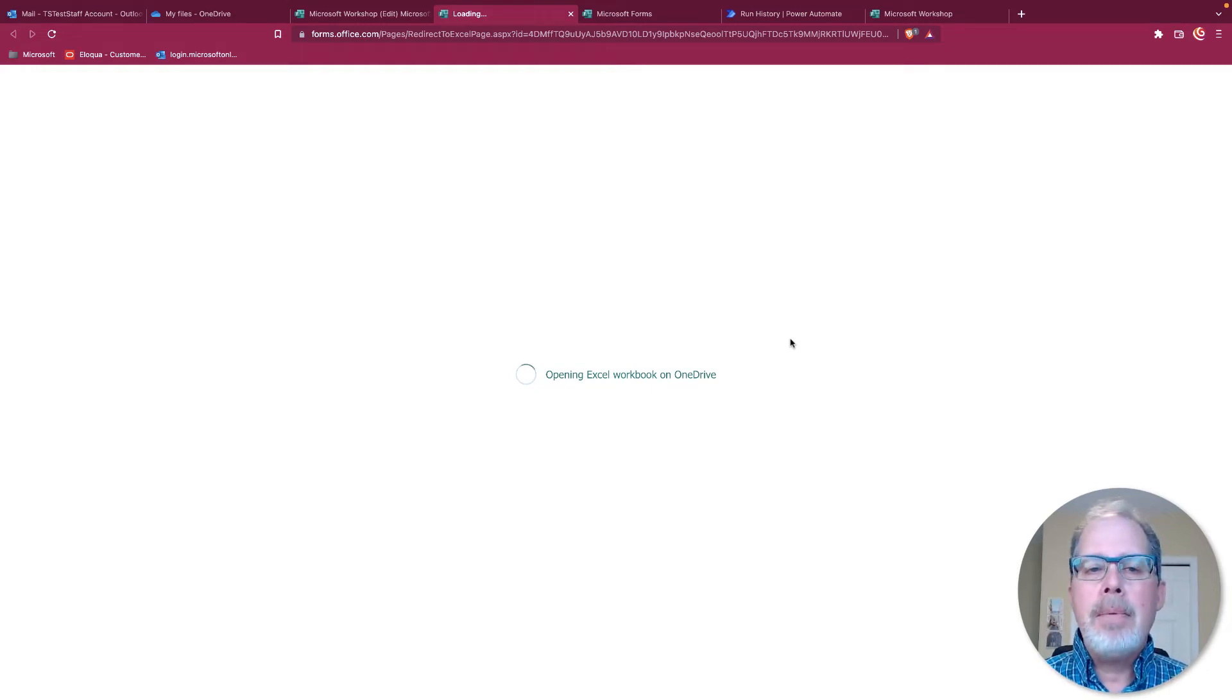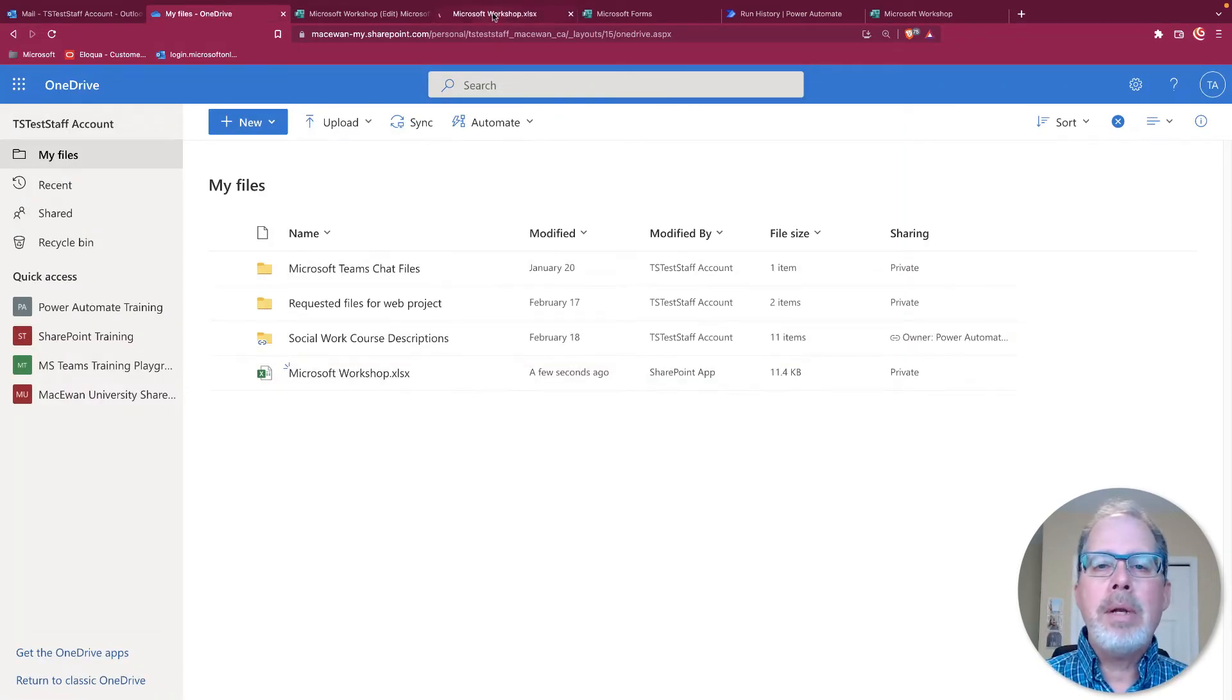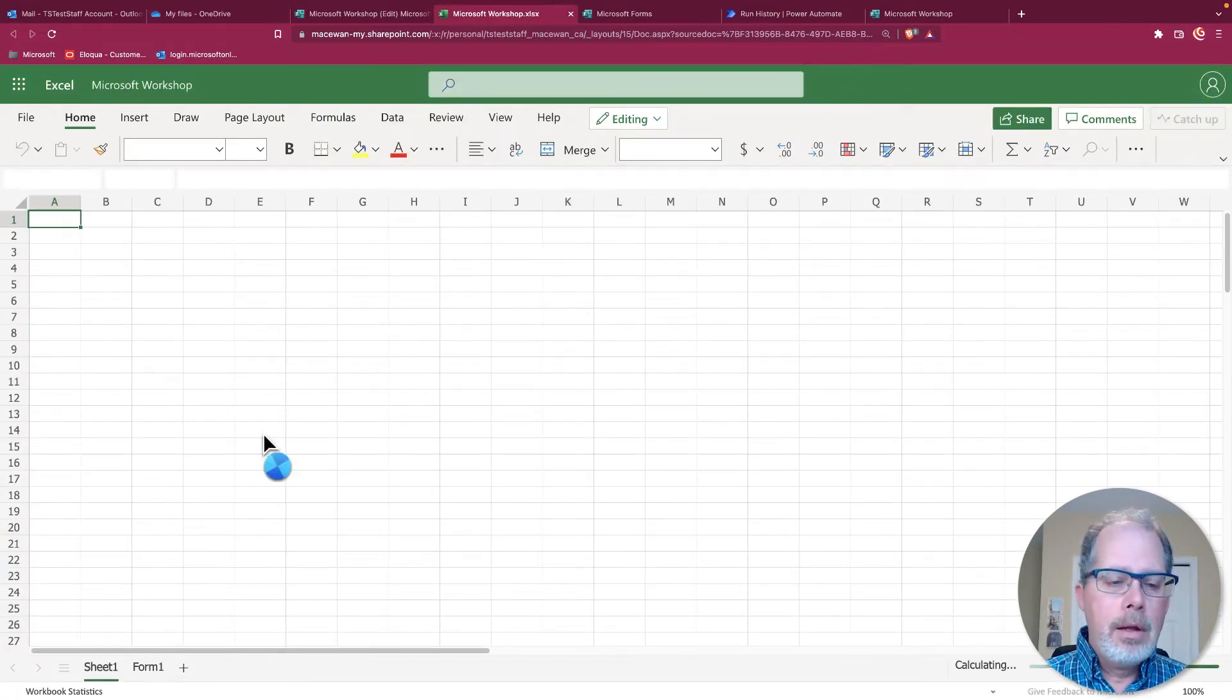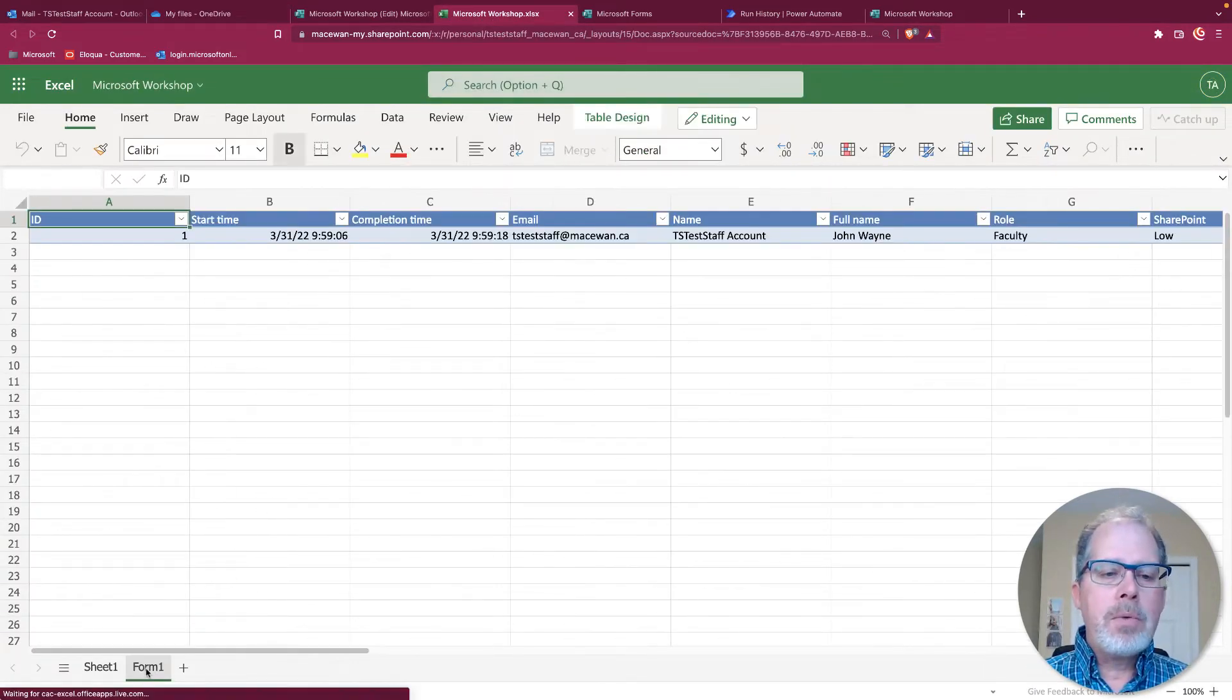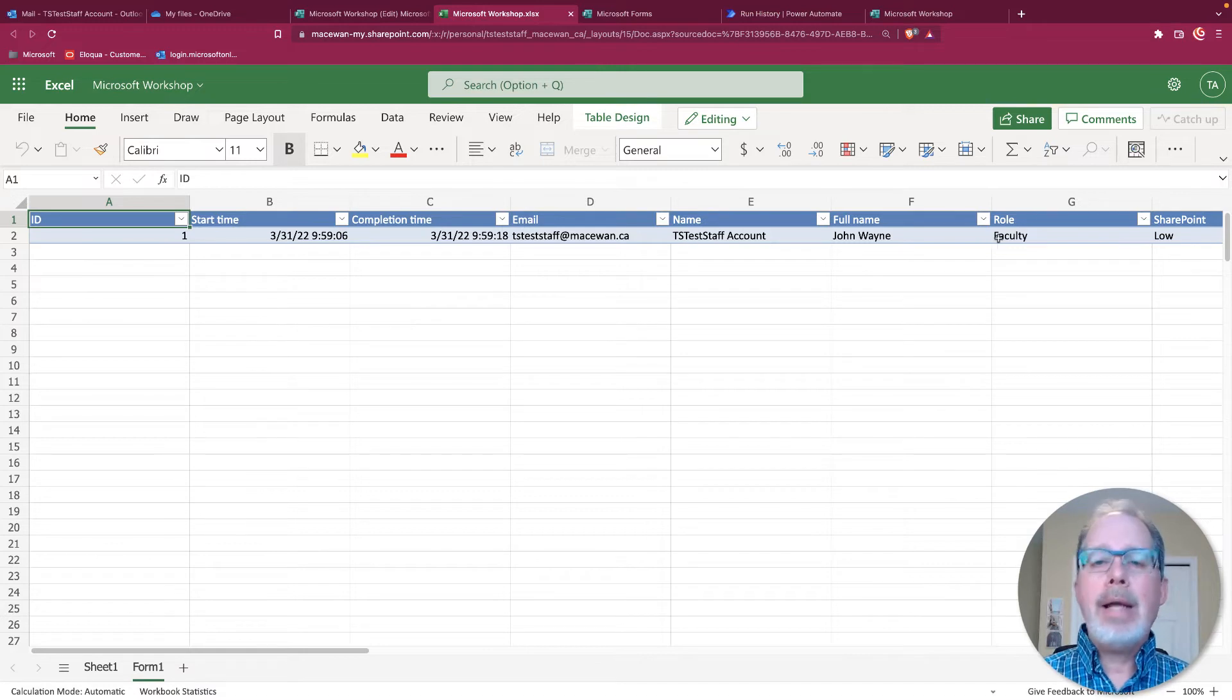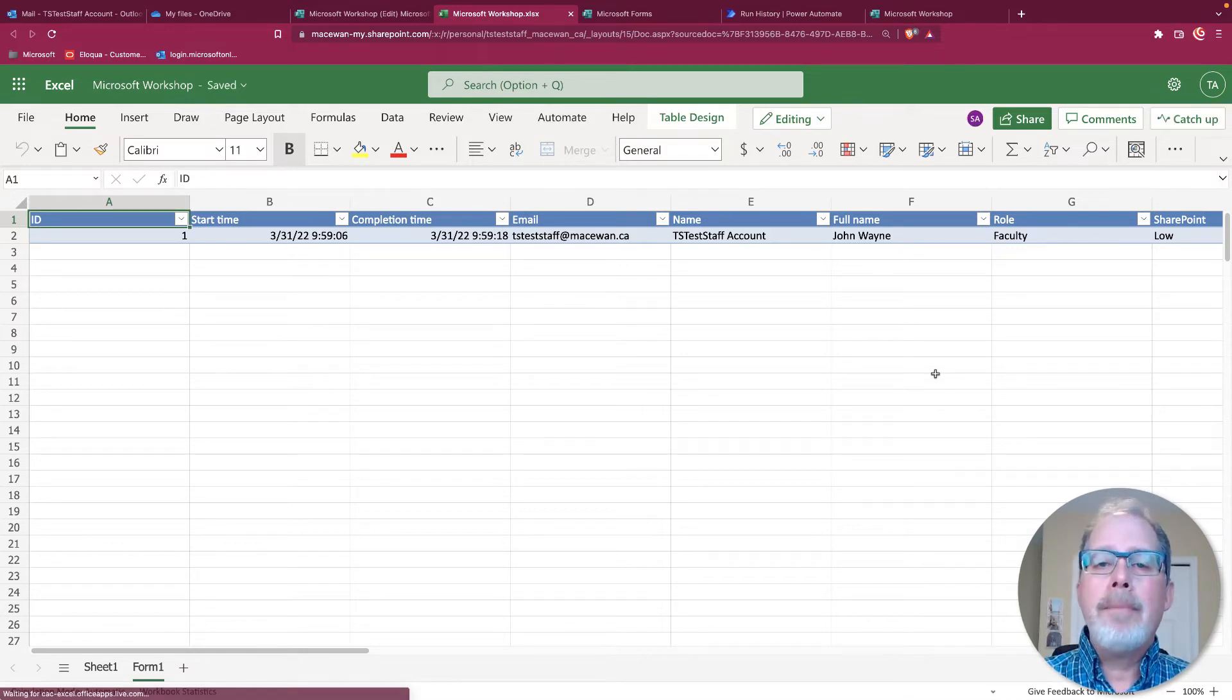Again, it's the same file that we were looking at before under OneDrive. If I click on that, it's opening the same file. Go on to here, you'll see forms one and there is all my data that gets entered. We've got all that information set up.